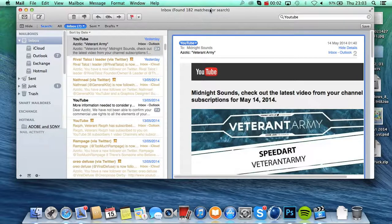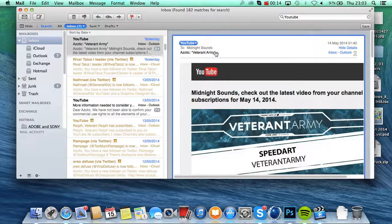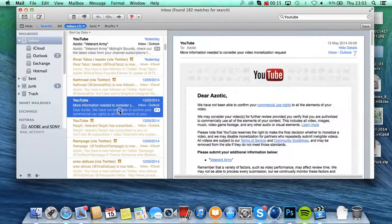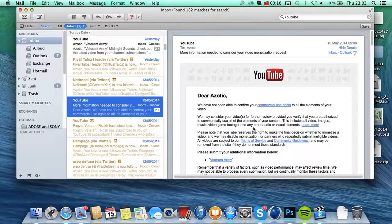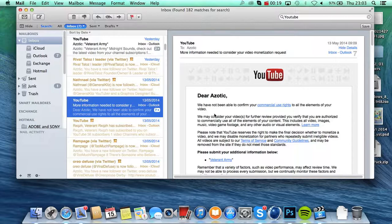Hey guys, it's Zotic here bringing you this quick video which I think everyone needs to know about. Currently there has been an email going out about considering the monetization of a video, and this is all just a phishing email from these YouTube hackers.